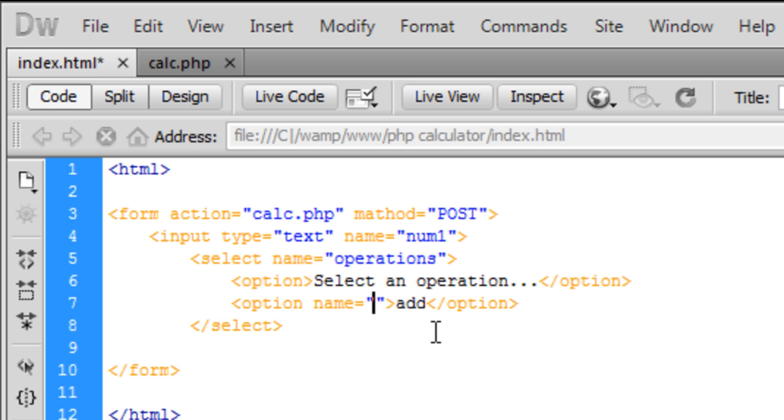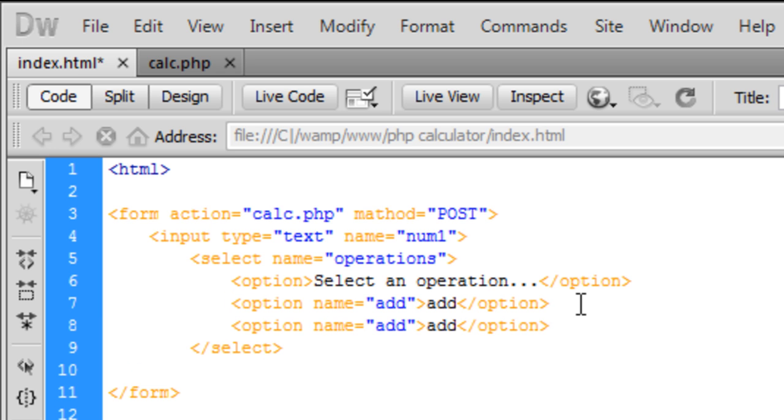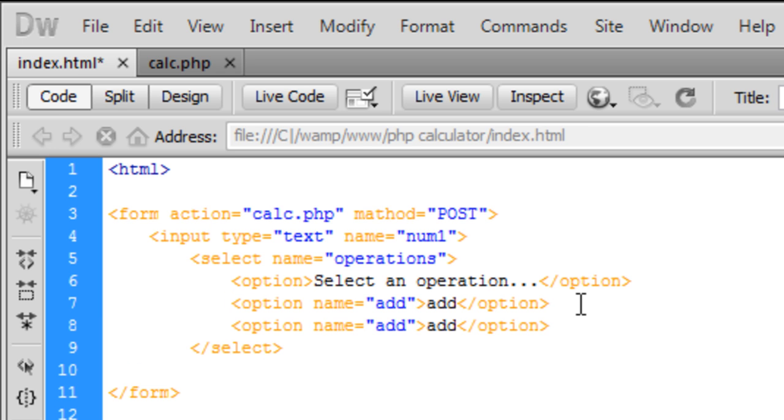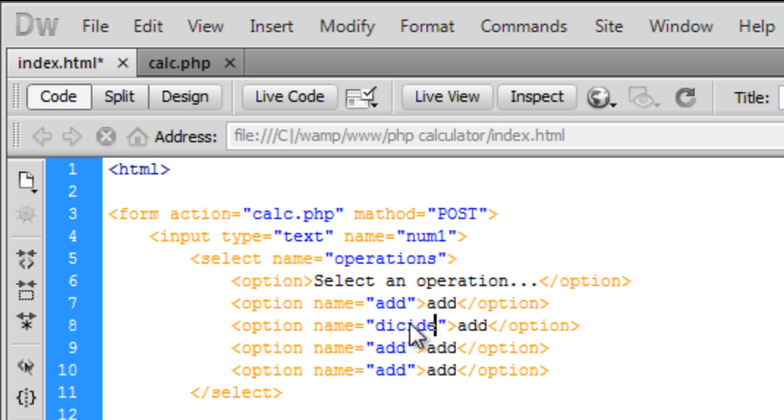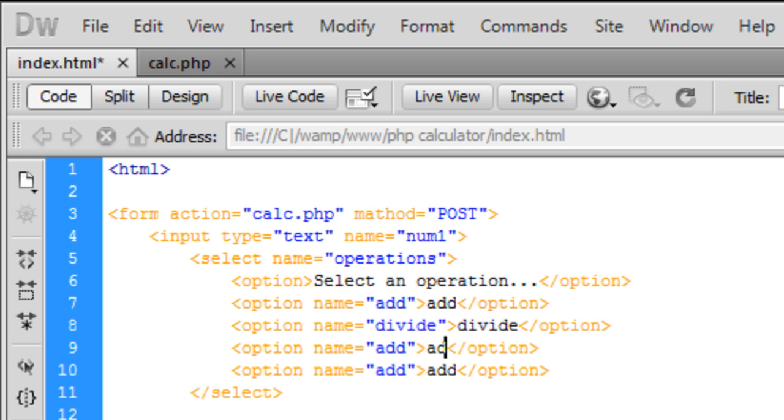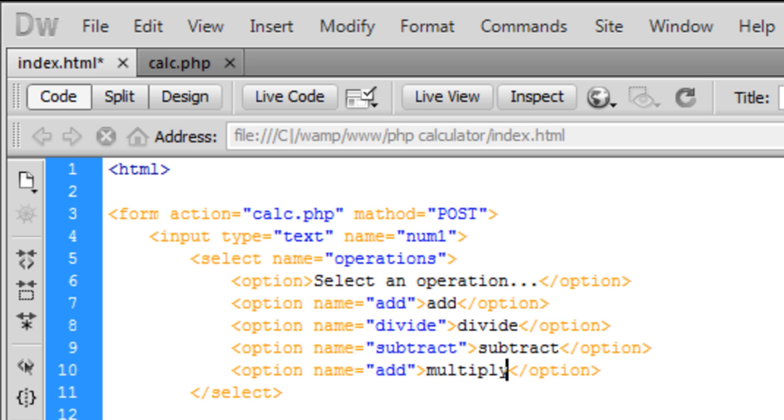Just copy these down. We want subtract, divide, and multiply. So we have add, divide, subtract, and multiply.